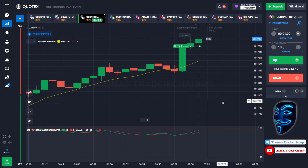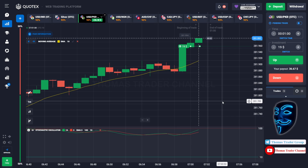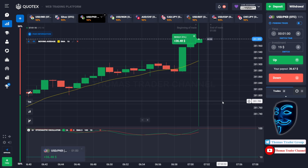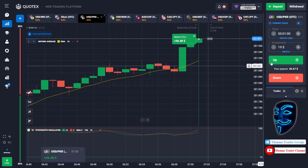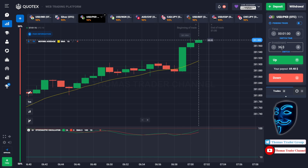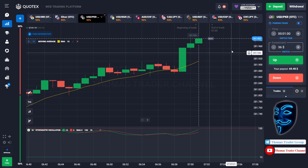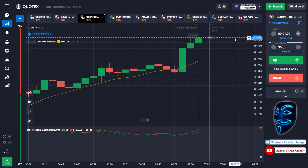We made a right prediction — we made a profit of $36. Let's change our investment into $36. Over here we can open buy for one minute.